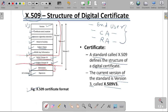This is the X.509 certificate format. We have covered the different versions — version 1, version 2, and version 3. The current version we are using is version number 3.